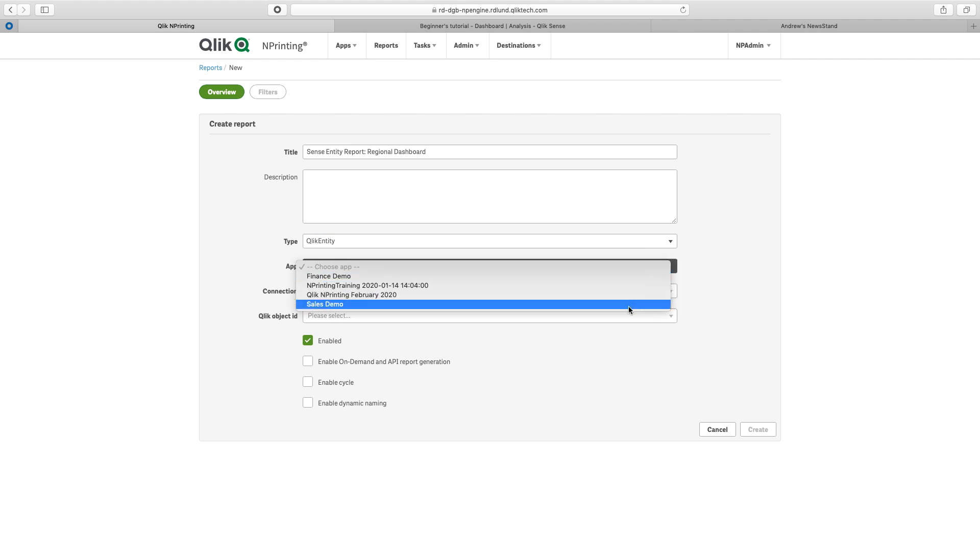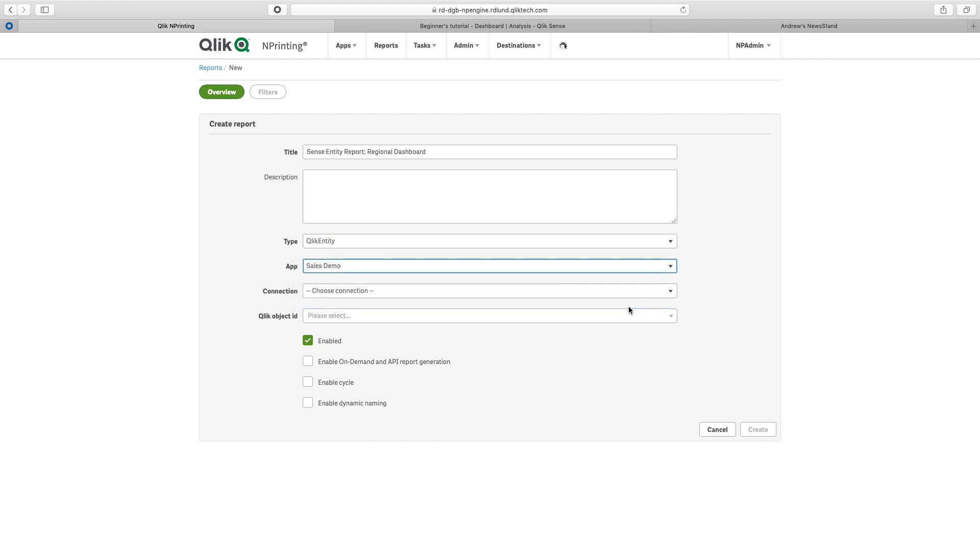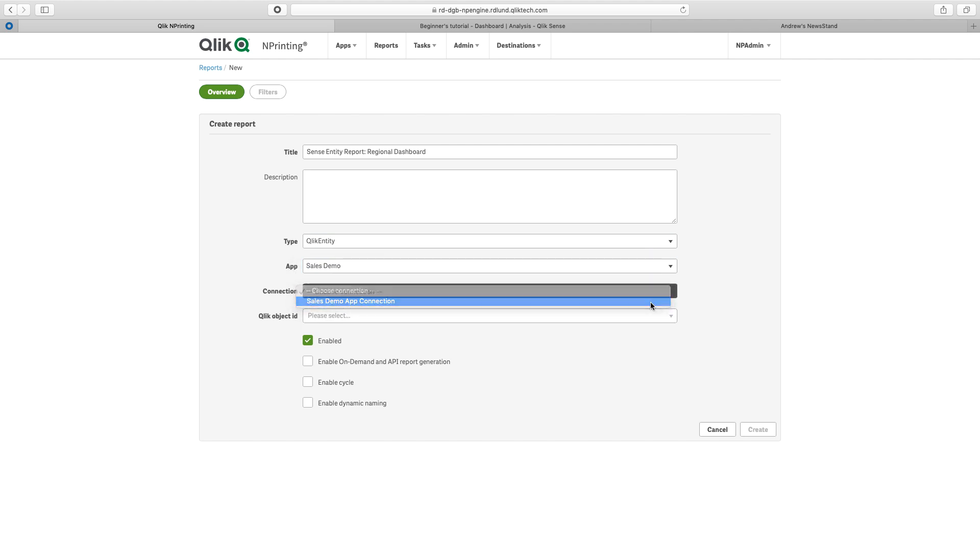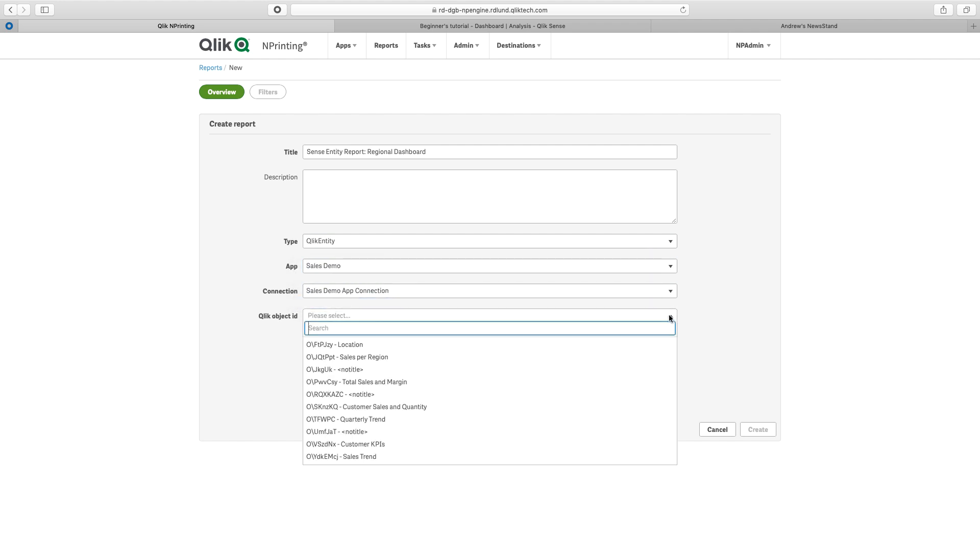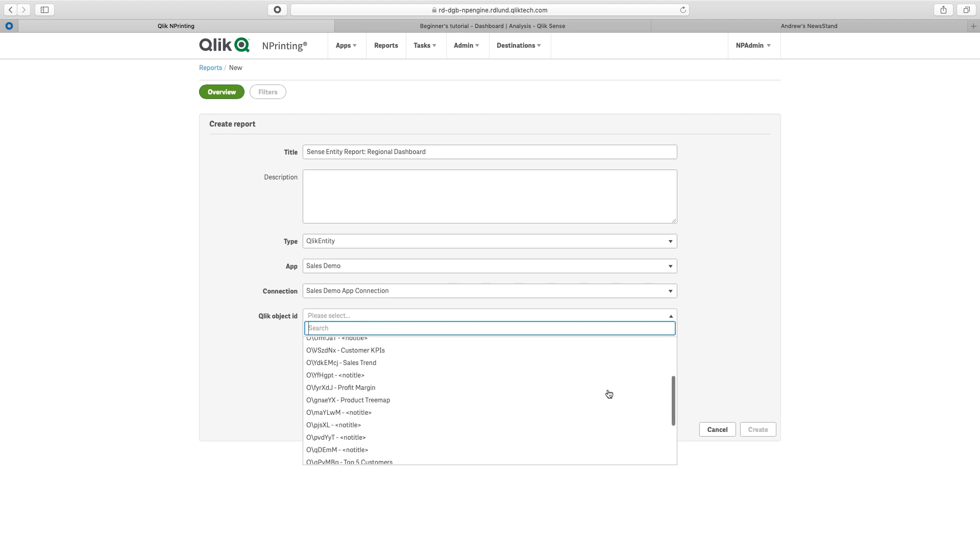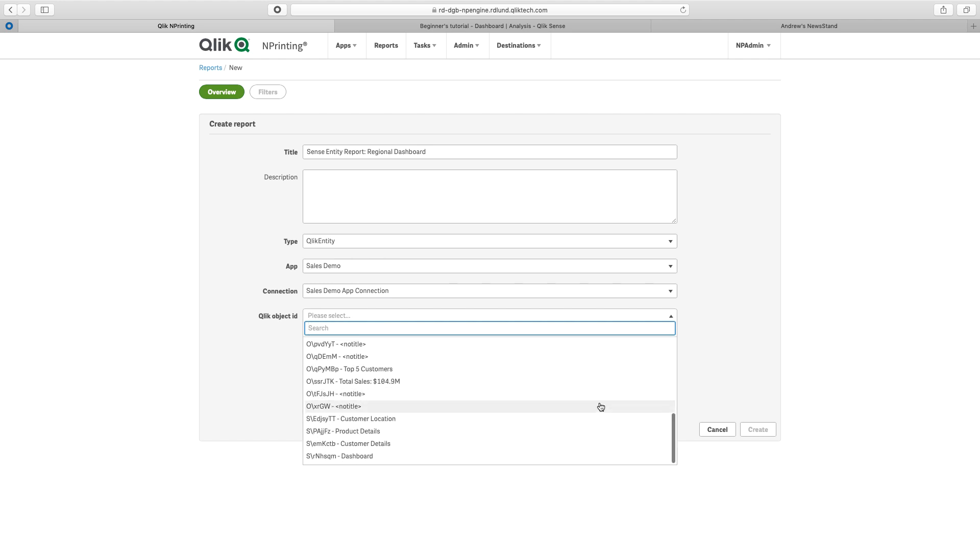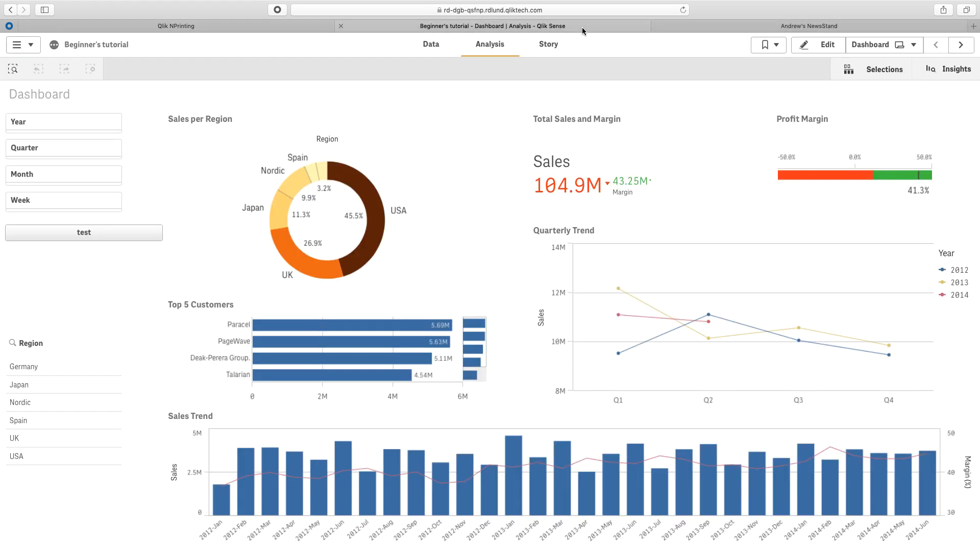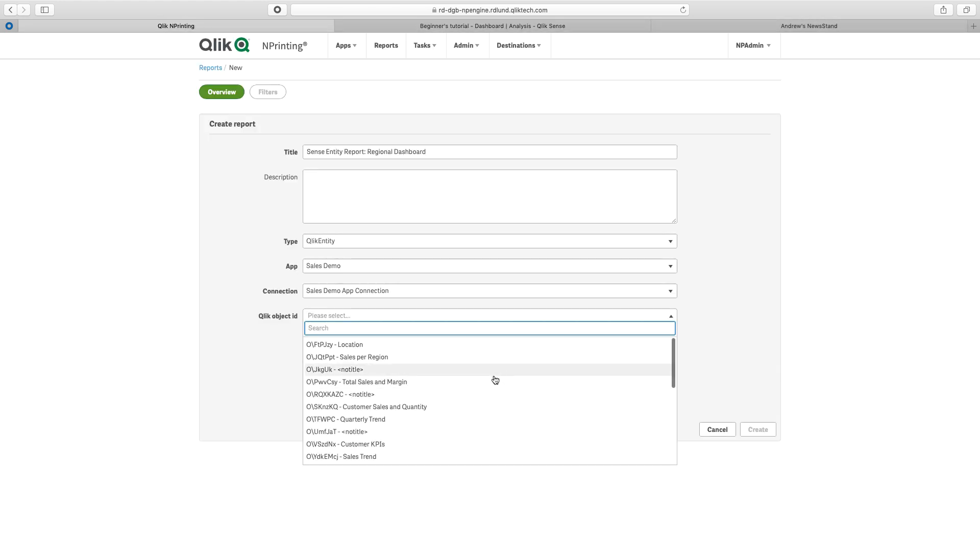Now I will select my app, my Sales Demo, my connection. Now I can select the object ID that I wish to report on. Here we can see the dashboard. This would correspond to the entire dashboard that we're looking at here.